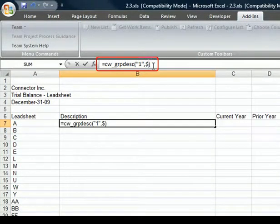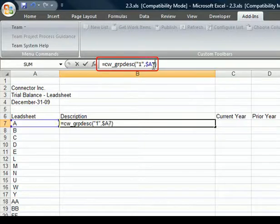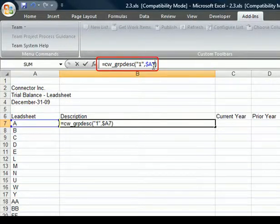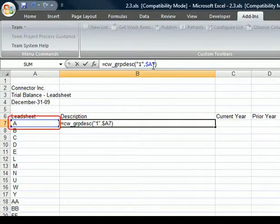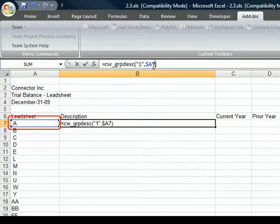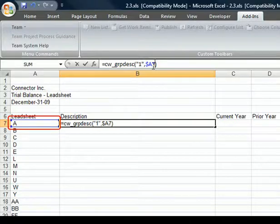For the cache description we just created, we can change the calculation and reference the A lead sheet. Using the dollar sign, I'll reference the absolute column and leave the row relative. As you can see, Excel highlights the A7 cell that is being referenced.